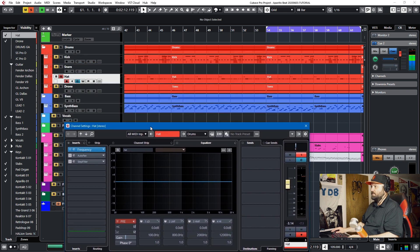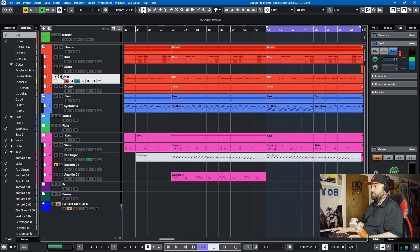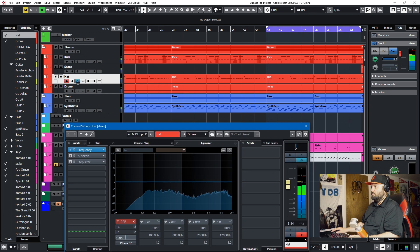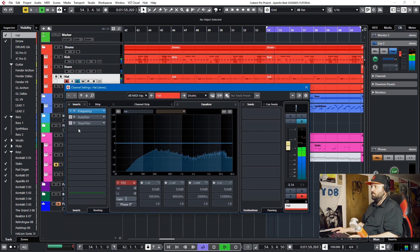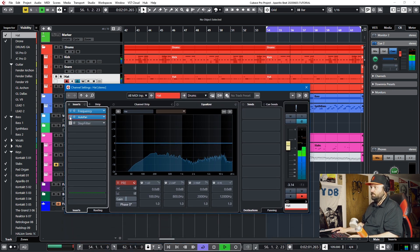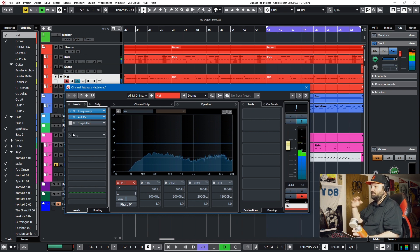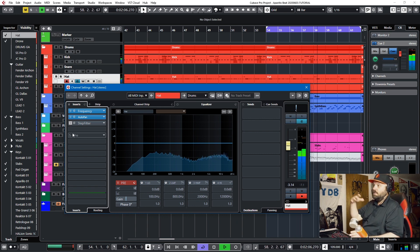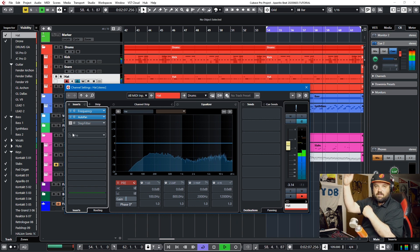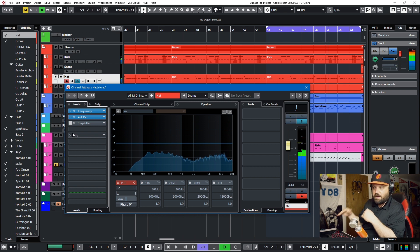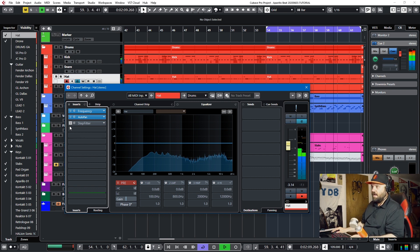We'll un-solo this as well. That's Auto Pan going left to right. And then here's Step Filter adjusting the cutoff in real time of the hi-hat.